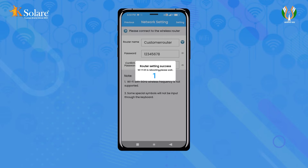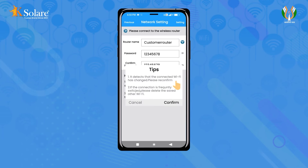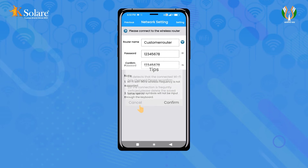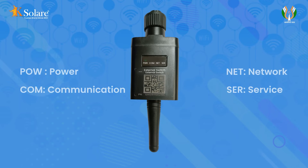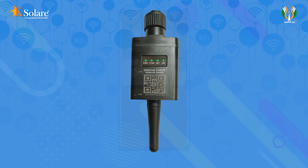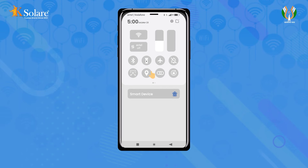If a message prompts within this time, click on 'Cancel', then press the back button. Then ensure your mobile Wi-Fi is connected with the data logger. You will then see four green LED lights on the data logger.